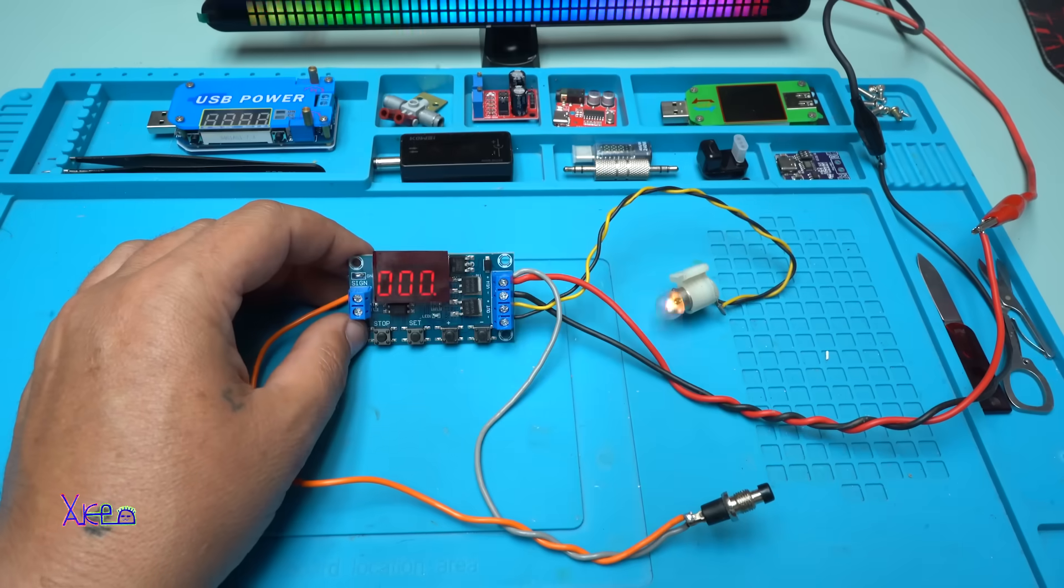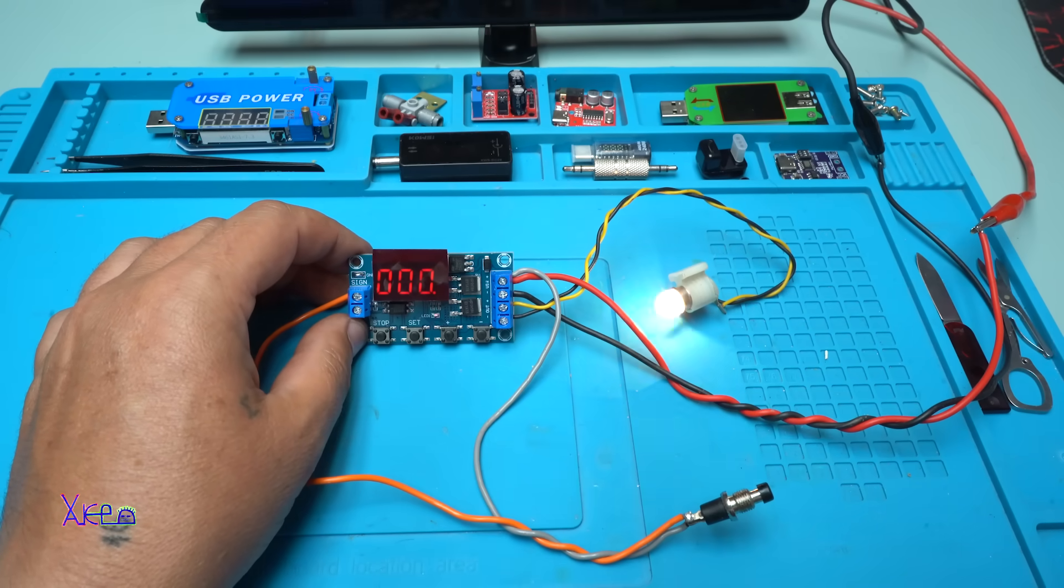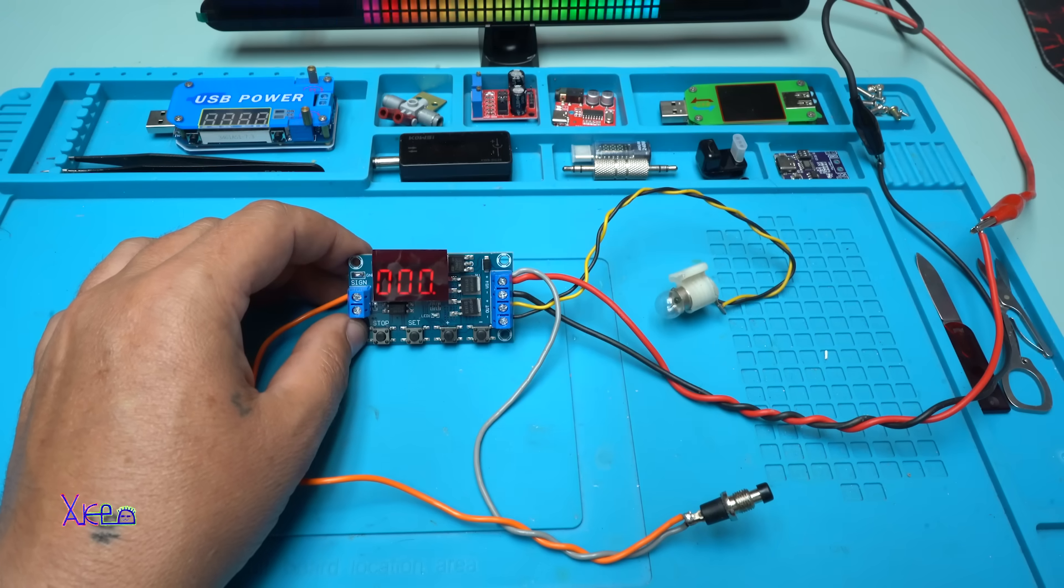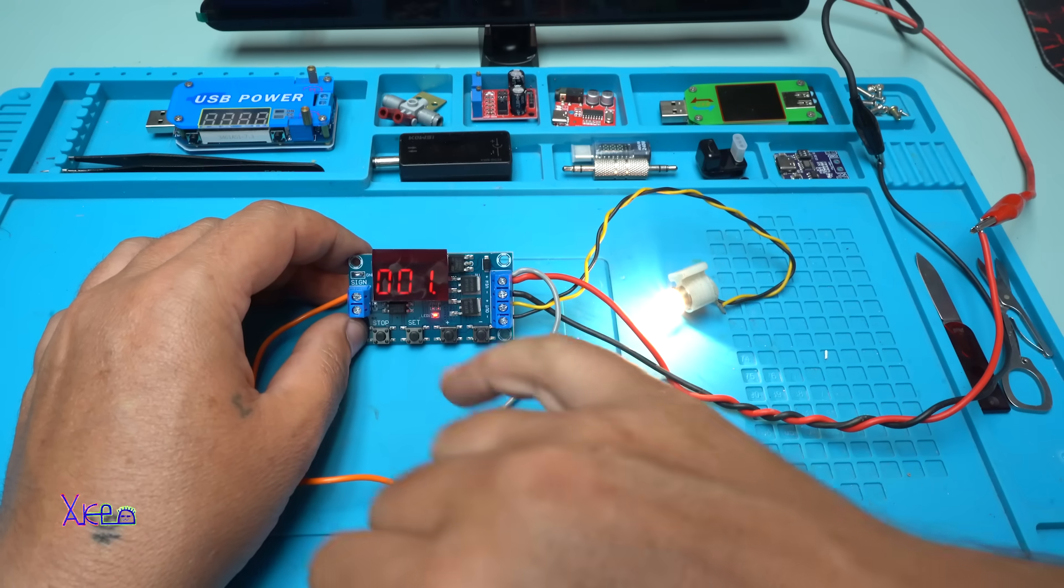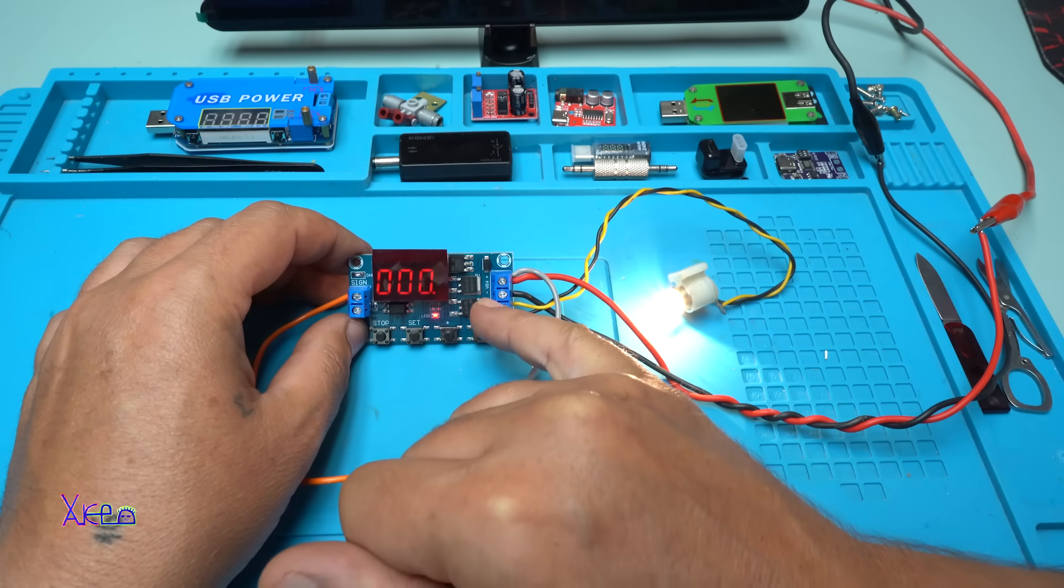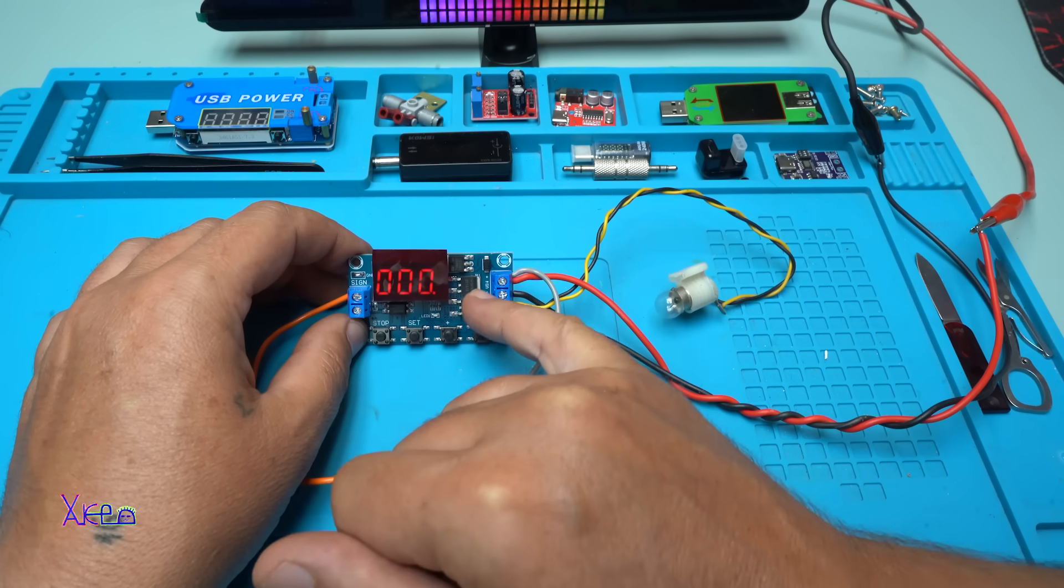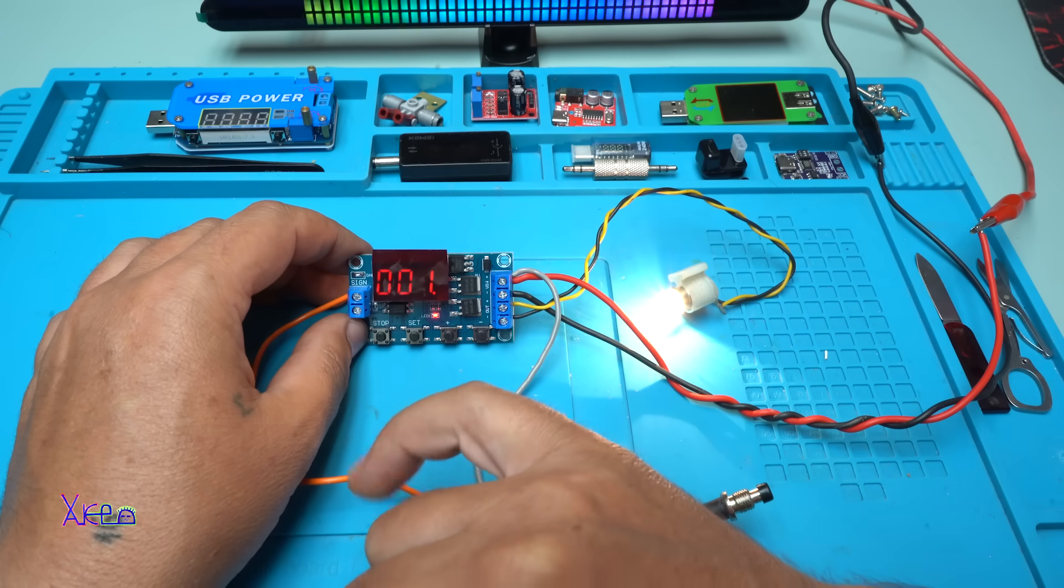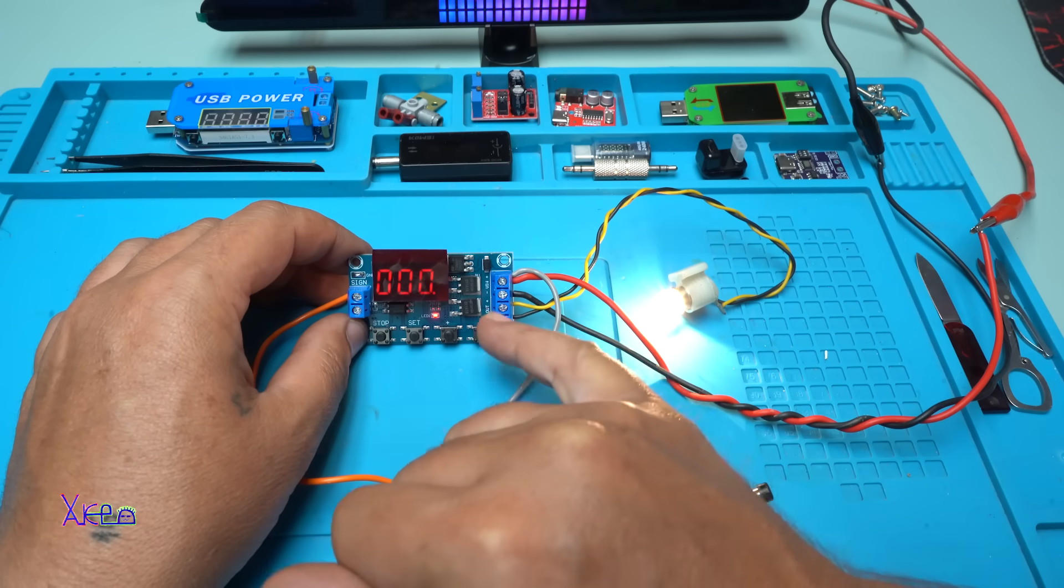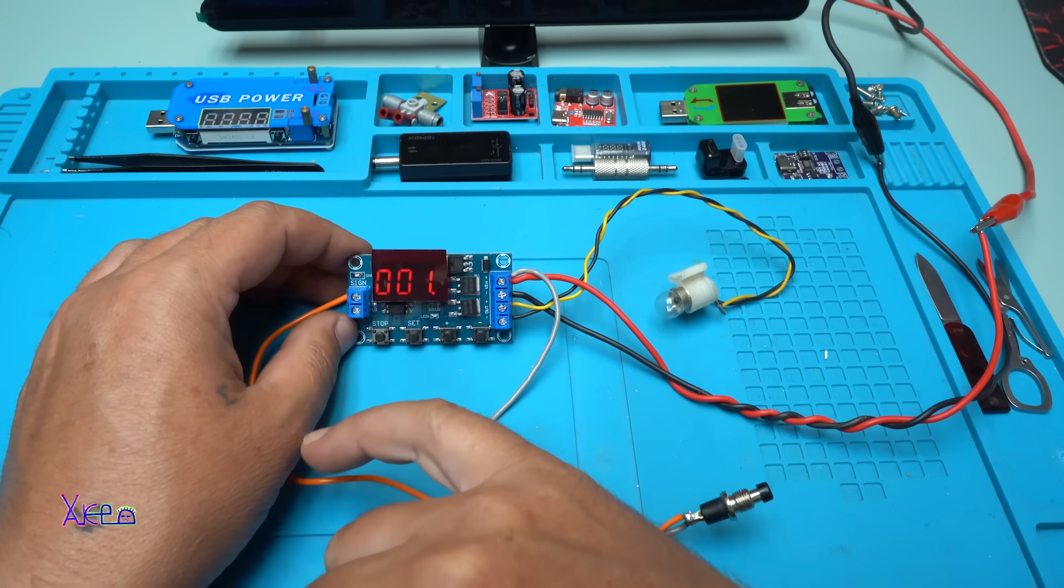I hope you like today's presentation of this smart timer module with trigger cycle delay on off. And it's not using a relay. Instead of that, it uses a MOSFET. It can work from 5 volts to 36 volts input and output.